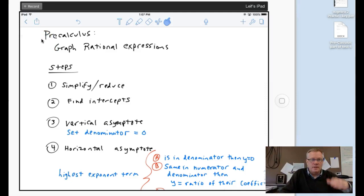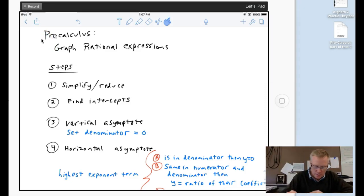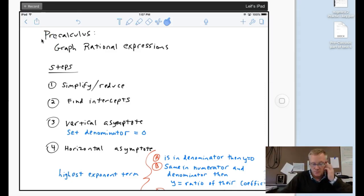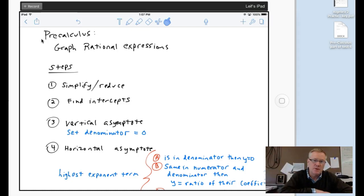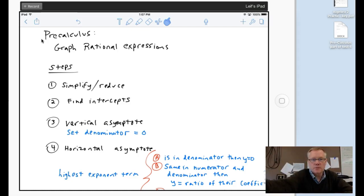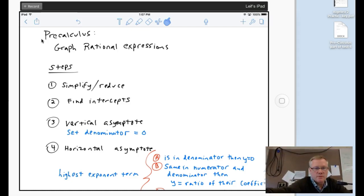Okay, hi there. Today for pre-calculus I'm going to be covering graphing rational expressions. Rational expressions is where you have variables in the fractions. I wrote down some steps here that'll help you do these problems. First thing you want to do is simplify or reduce the expression.